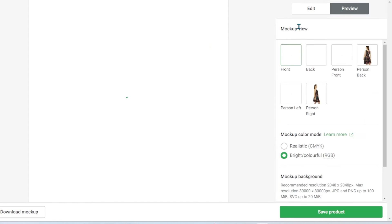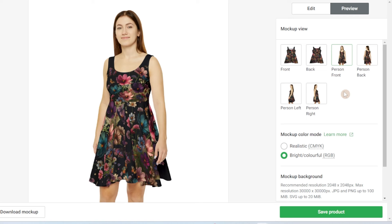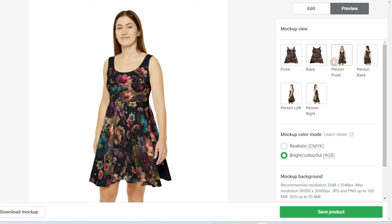Then select preview, and you can select the different previews to see how happy you are with how the design turned out — this is the back, and this is a front view of someone wearing the dress. If there is a particular mockup you want to save, maybe to create your own mockup in Kittle, you would just select download mockup and it would download a PNG file of that image to your device. When you publish this to your Etsy shop or Shopify store — whichever platform you have integrated with Printify — it will publish all these mockups with it as well.